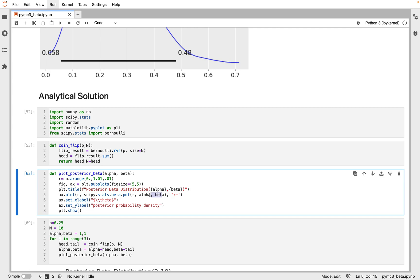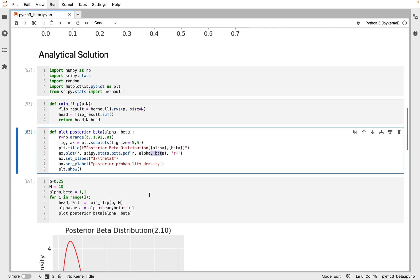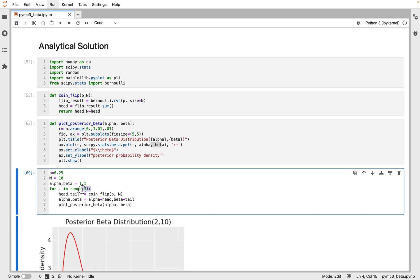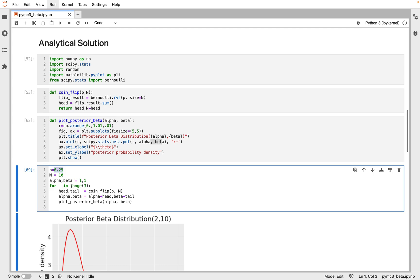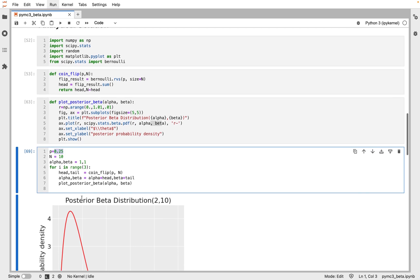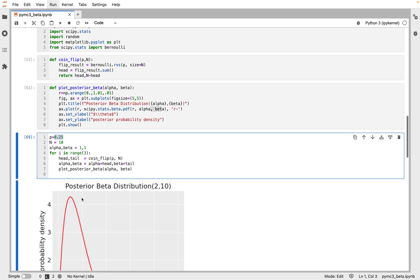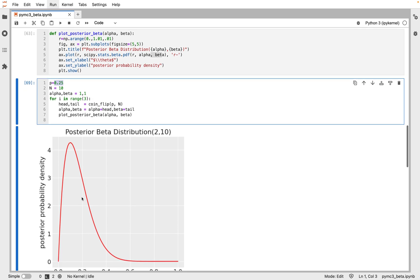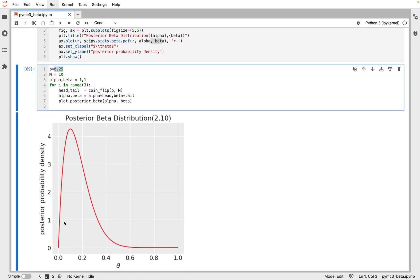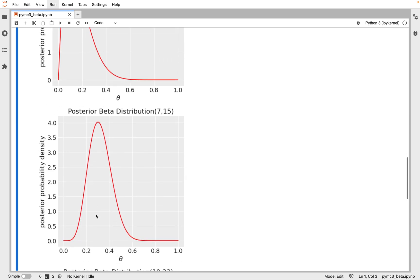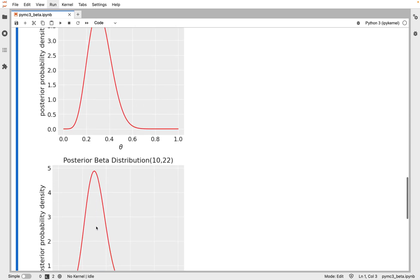If we simulate the coin flipping with the Bernoulli distribution three times, with each time 10 trials and the probability of 0.25, we can see that this is the posterior after the first trial, second trial, and the third trial.